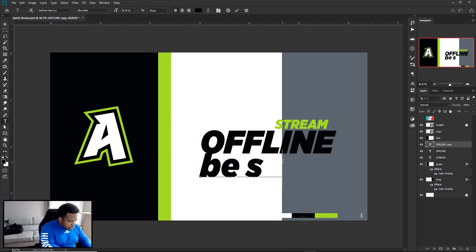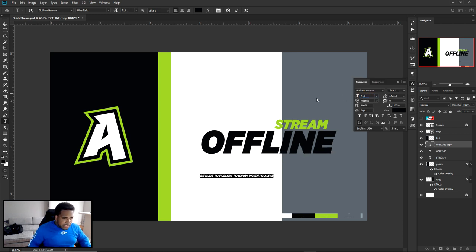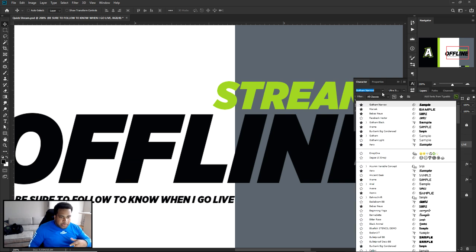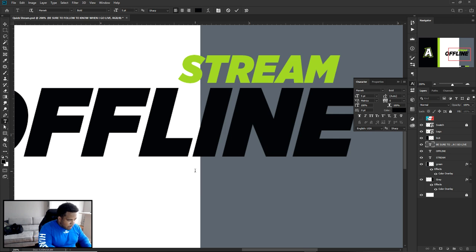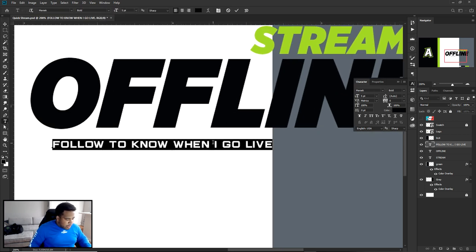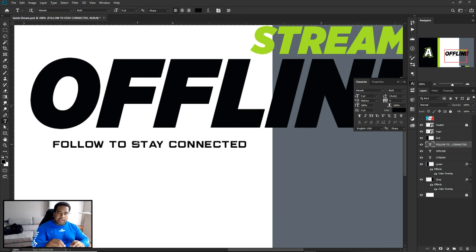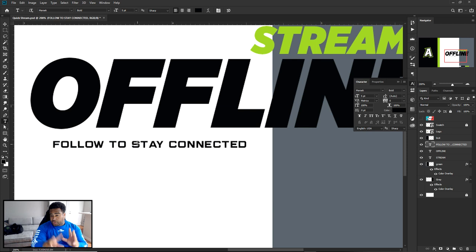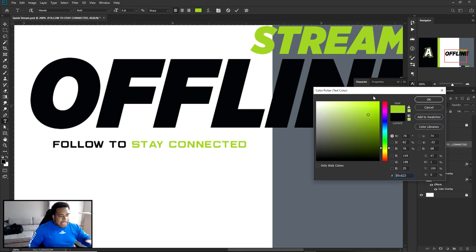Add some subtext like 'Follow to know when I go live' or 'Follow to stay connected.' Subtext is basically a nice little piece of text put in there to be read — you want to catch people's eyes with what they read first and make that the secondary color. Whatever word you want them to read first, make it that secondary color. So I'm gonna move things around using the movement tool — hold Ctrl and select and move layers individually.